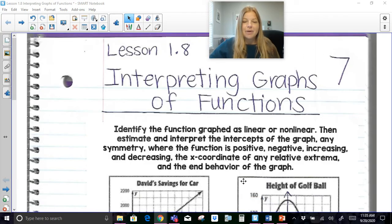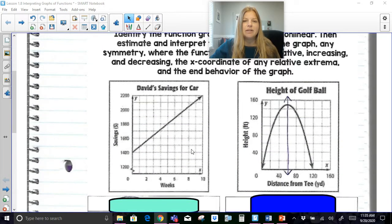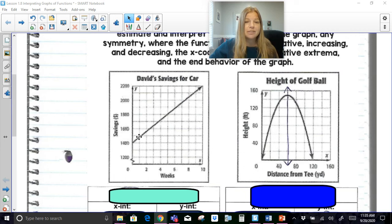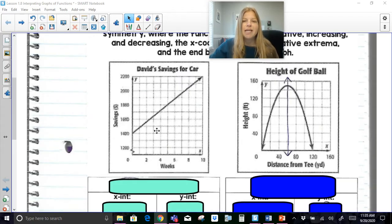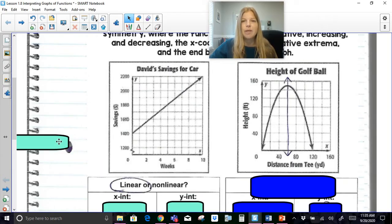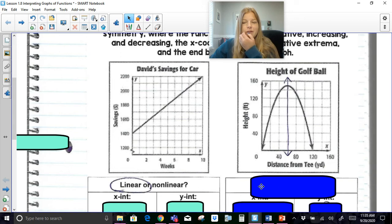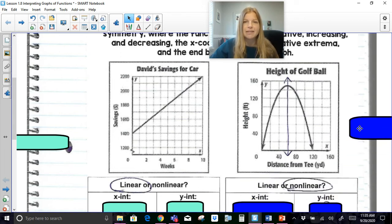So let's take a look. We've got two graphs: David's savings for a car and the height of a golf ball. Here we have something linear and then we've got a curve — we're going to be learning about this curve later in the year, it's called a parabola. In this first graph, is it linear or nonlinear? It's linear, meaning it's a straight line with a constant rate of change. This curved graph, on the other hand, is nonlinear because it's not a straight line.